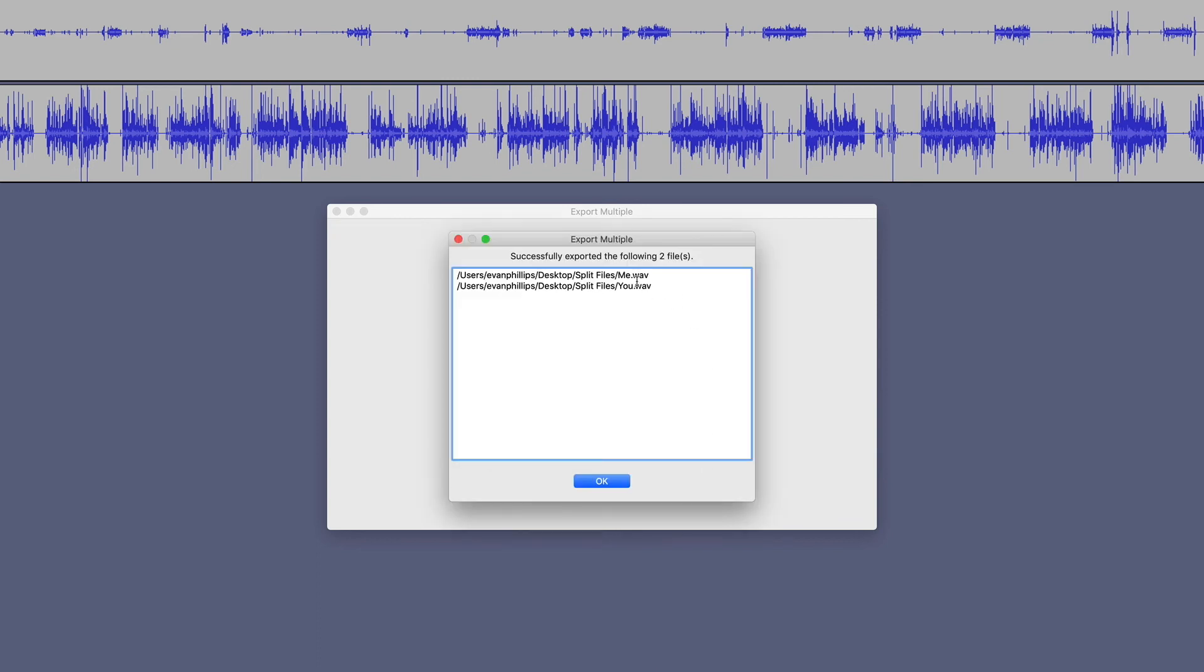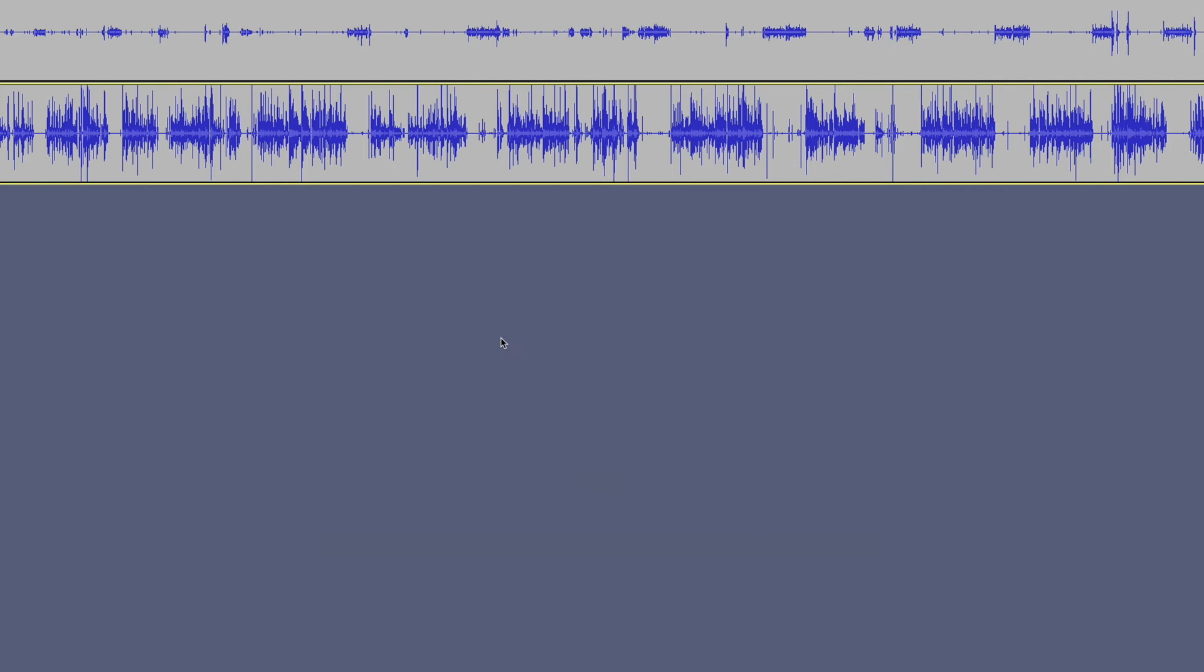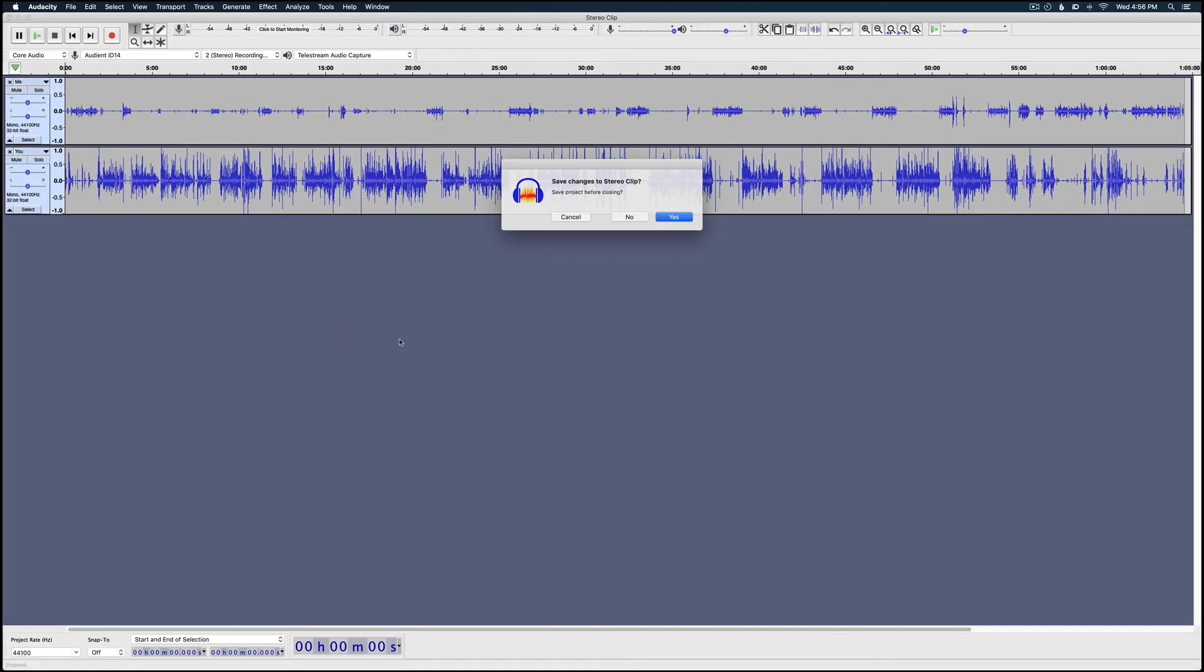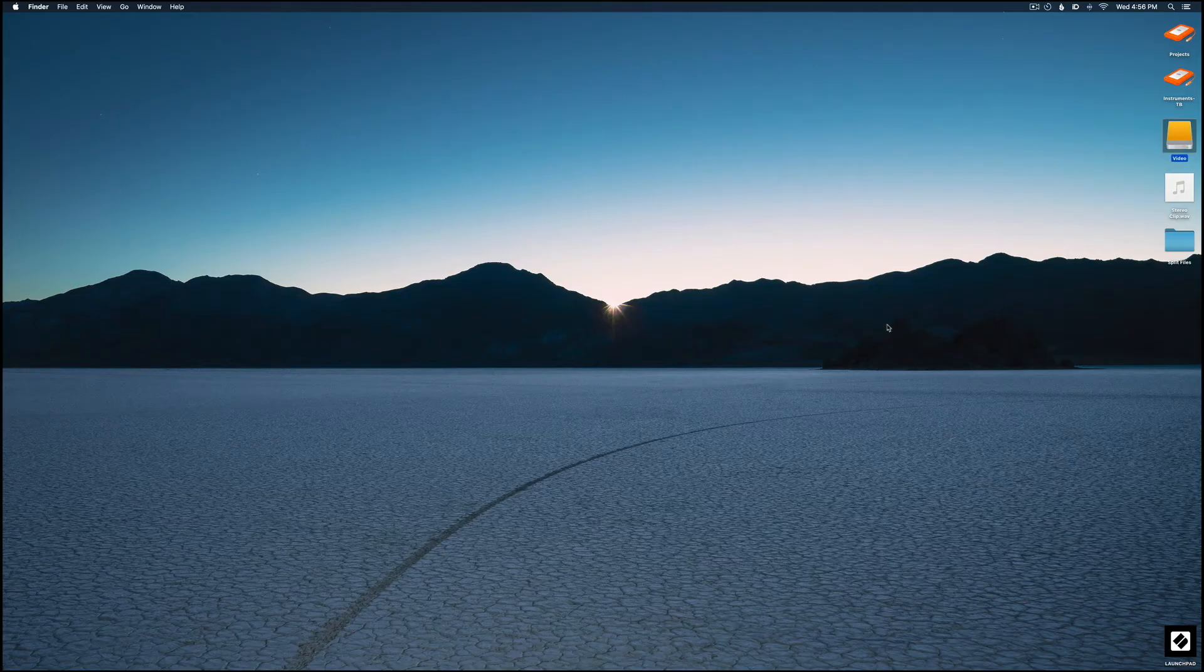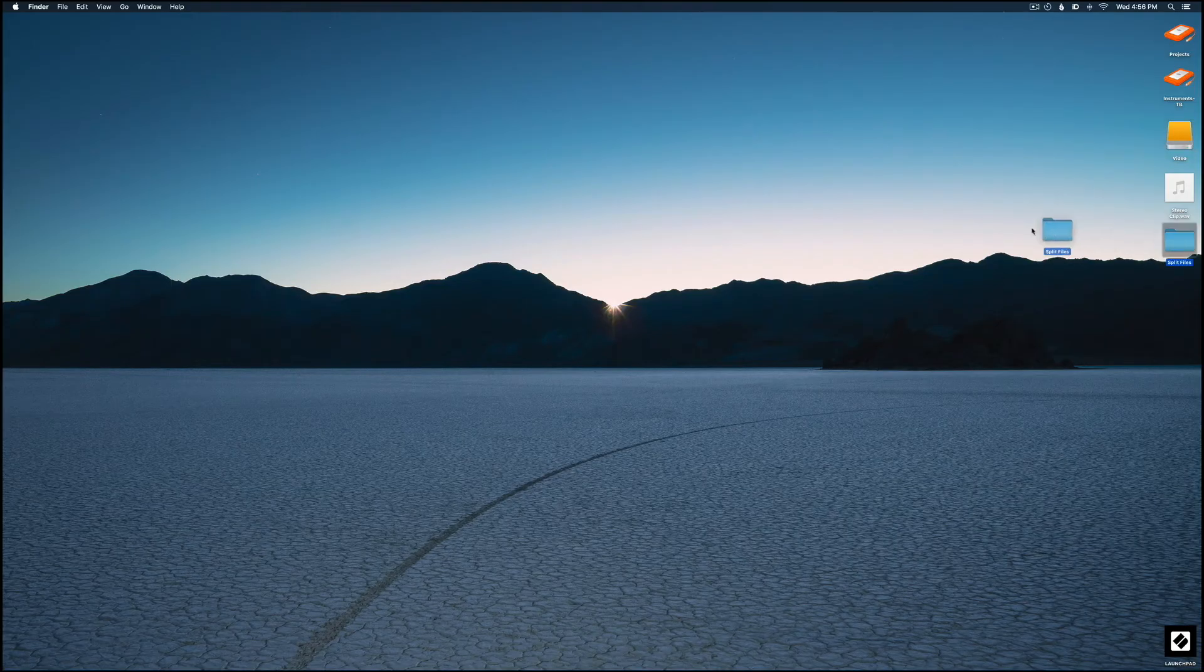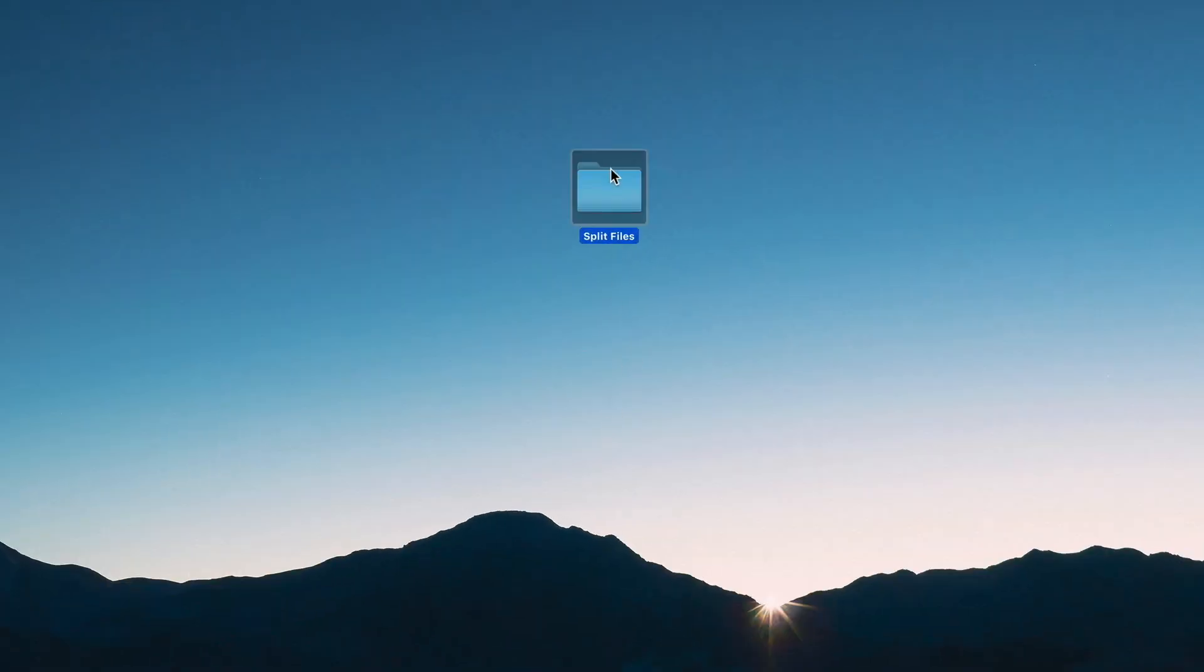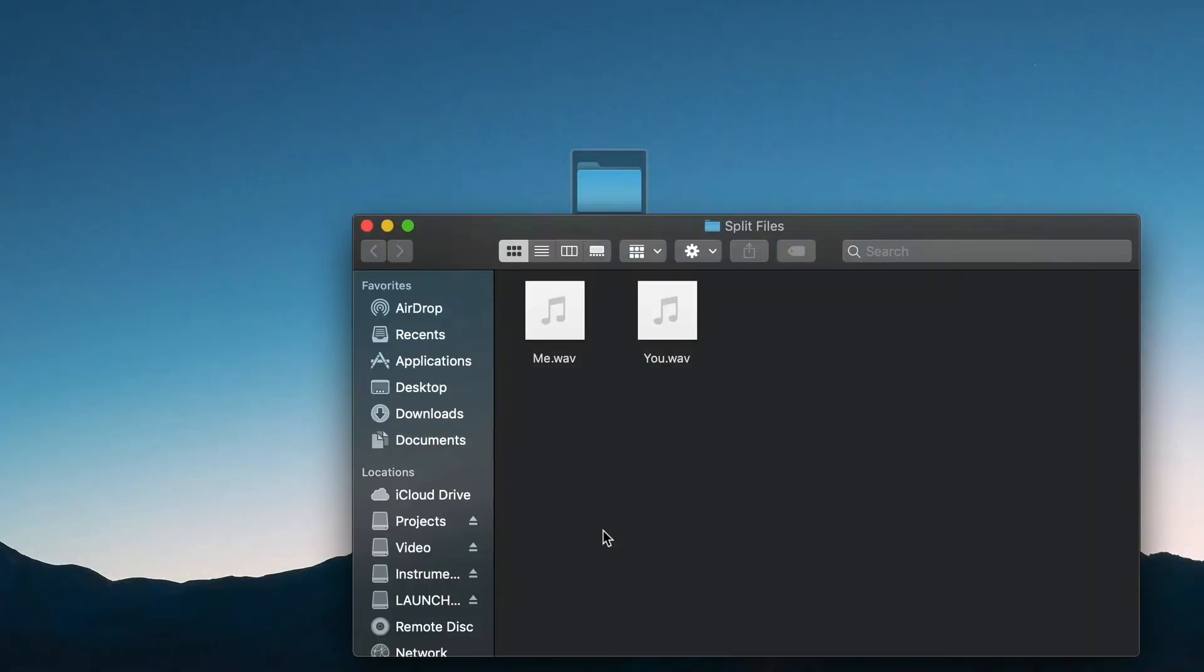It shows me that I just exported the mono files. Let's go ahead and close this down. And now on my desktop, in the Split Files folder, we've got two mono files that are ready to import into another digital audio workstation for editing.